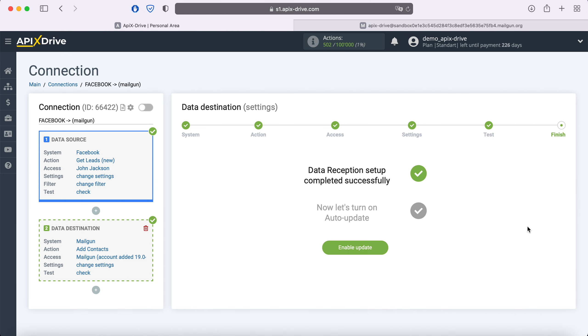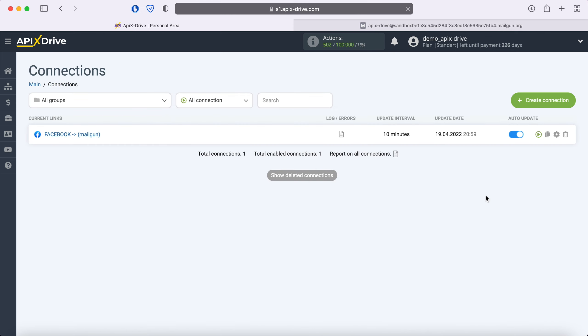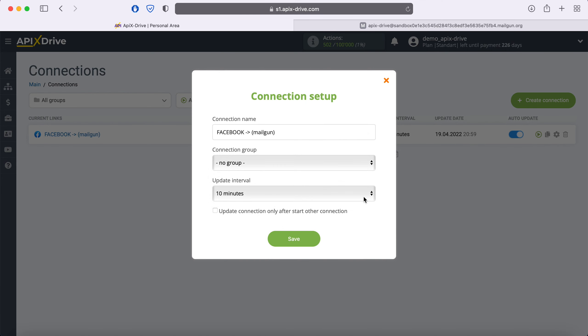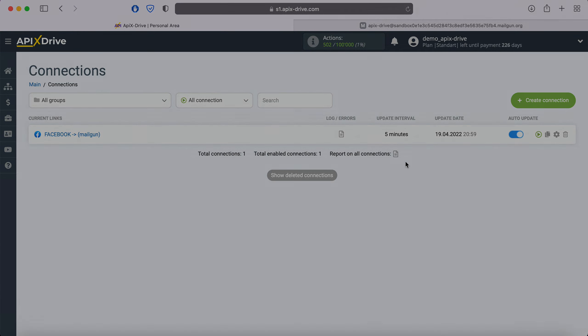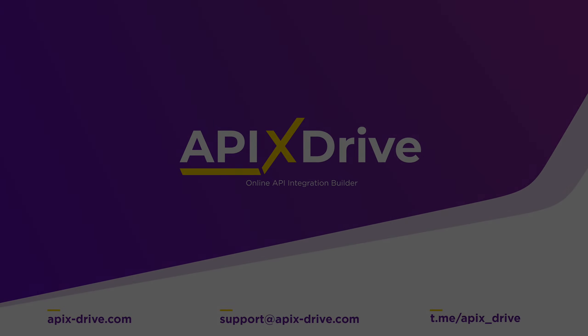This completes the Mailgun data reception setup successfully. Now you need to enable auto-update and select the communication interval, for example, once every 5 minutes. That's all, I wish you successful integration settings and good luck!